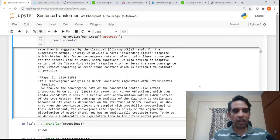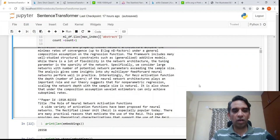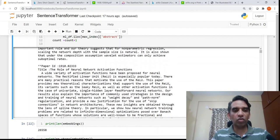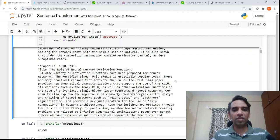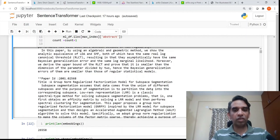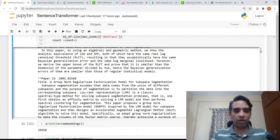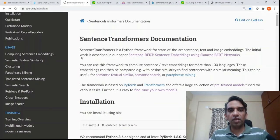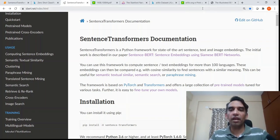Another interesting result: 'Non-parametric Regression Using Deep Neural Networks with ReLU Activation Function' — the most similar abstract found is 'The Role of Neural Network Activation Functions', which also talks about ReLU. There's also a paper on latent Dirichlet allocation whose most similar abstract also has latent distributions. So it does find similar abstracts quite well.